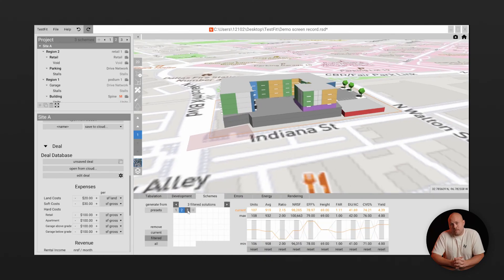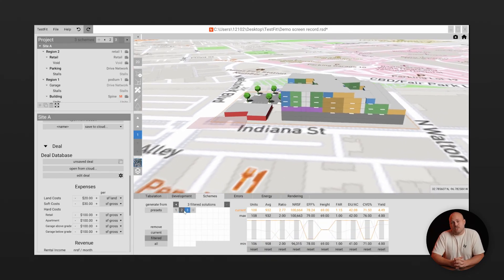And that's it. We've created a fully optimized site plan in just three minutes. Now this would have normally taken days if not weeks but our customers are reporting that they're getting site planning done as much as four times faster with TestFit.